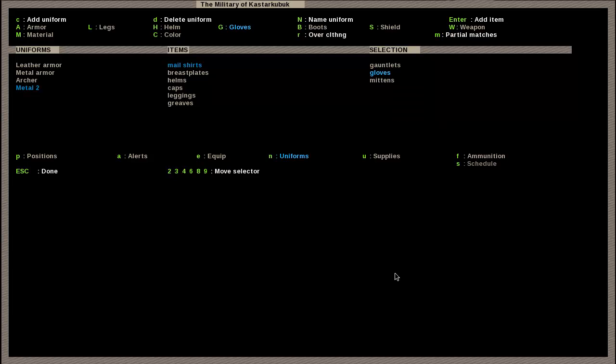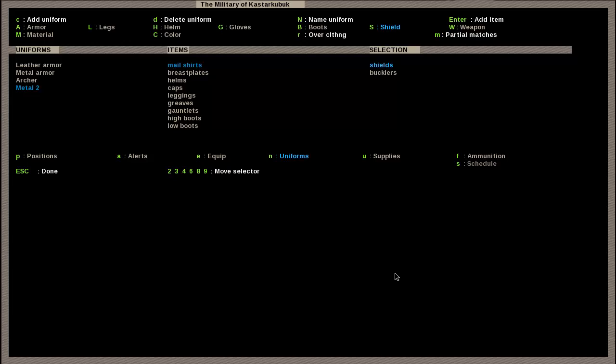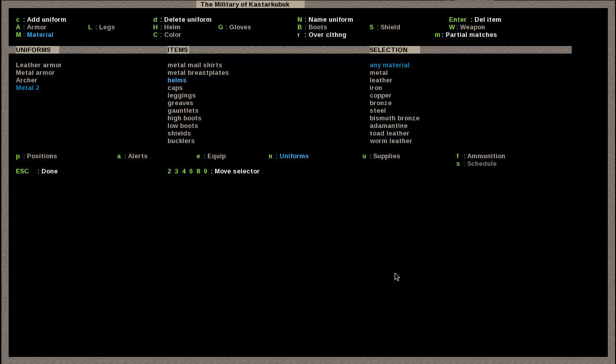If it's multiple things that would occupy the same slot, they'll just go for one or the other. Usually the first one they find, they'll stick with. They won't try to mix and match. For helmet, I want them to have a helmet and a cap. They can put the cap on and put a helmet over it. And for gloves, gauntlets. For boots, high boots and low boots. And shield, shield or buckler, that's what I prefer.